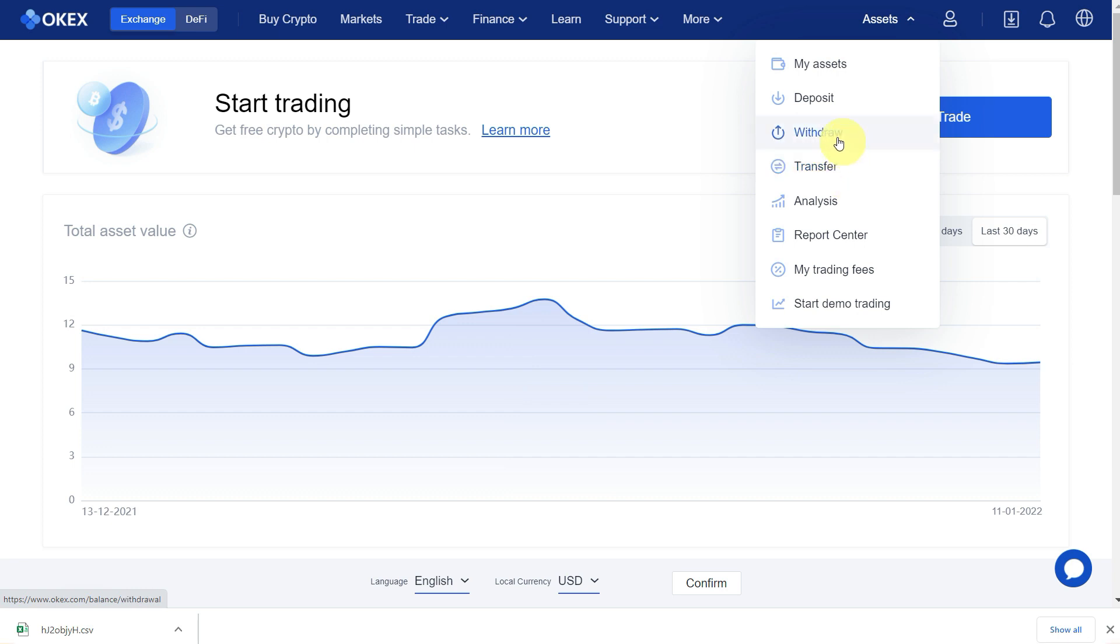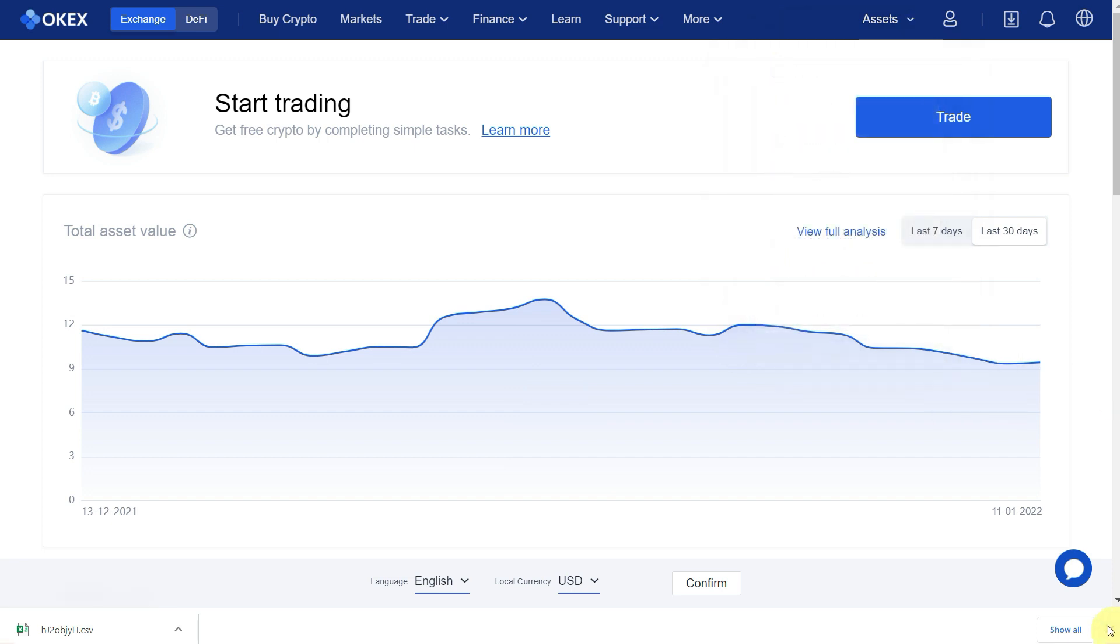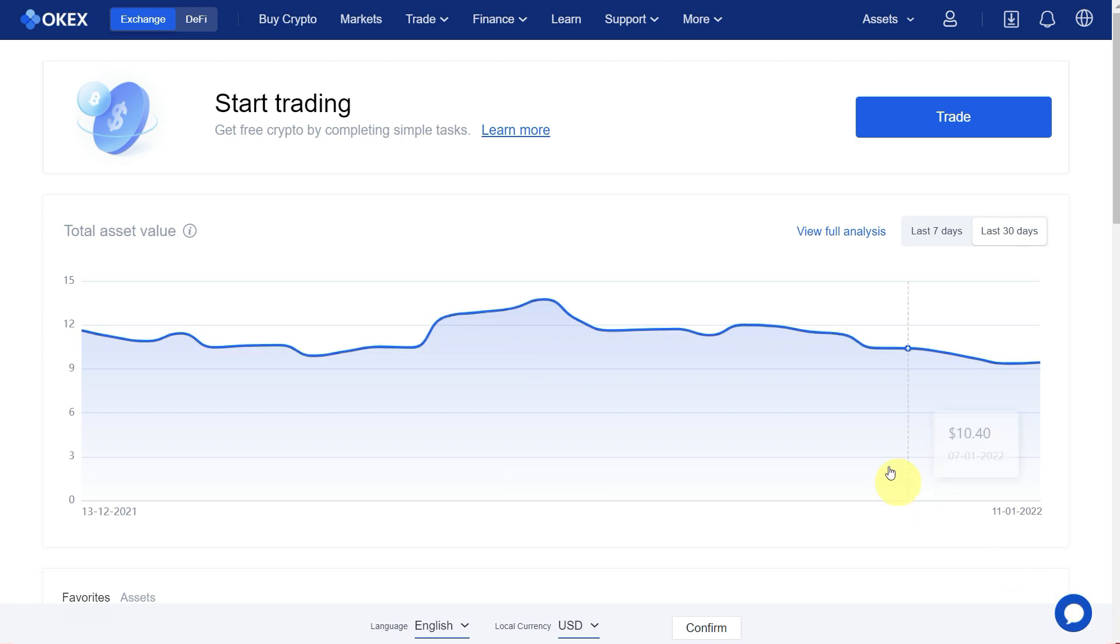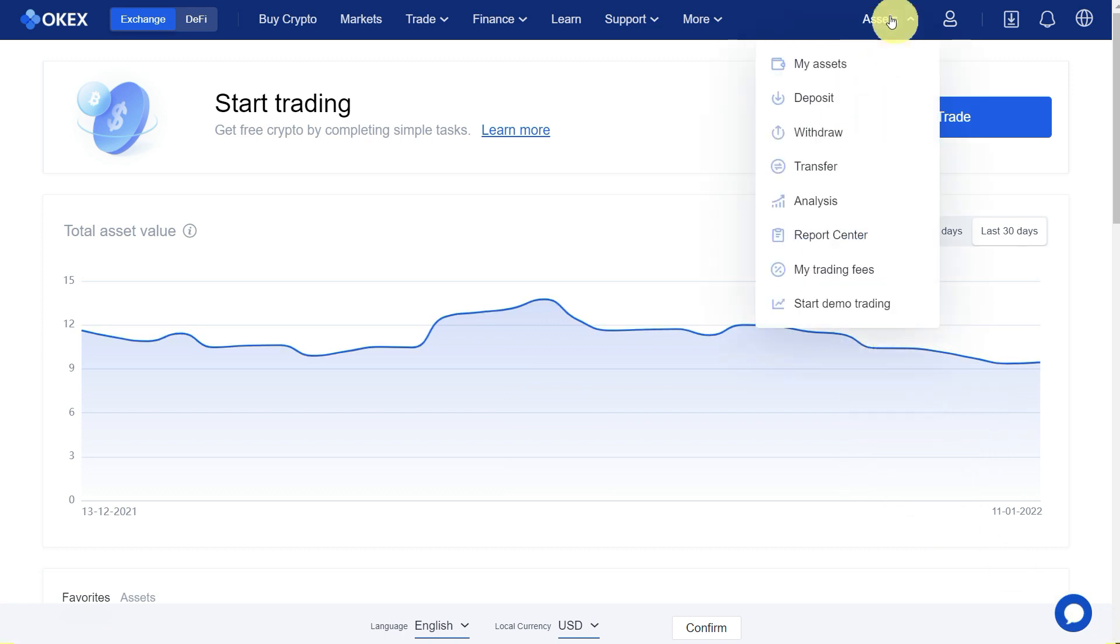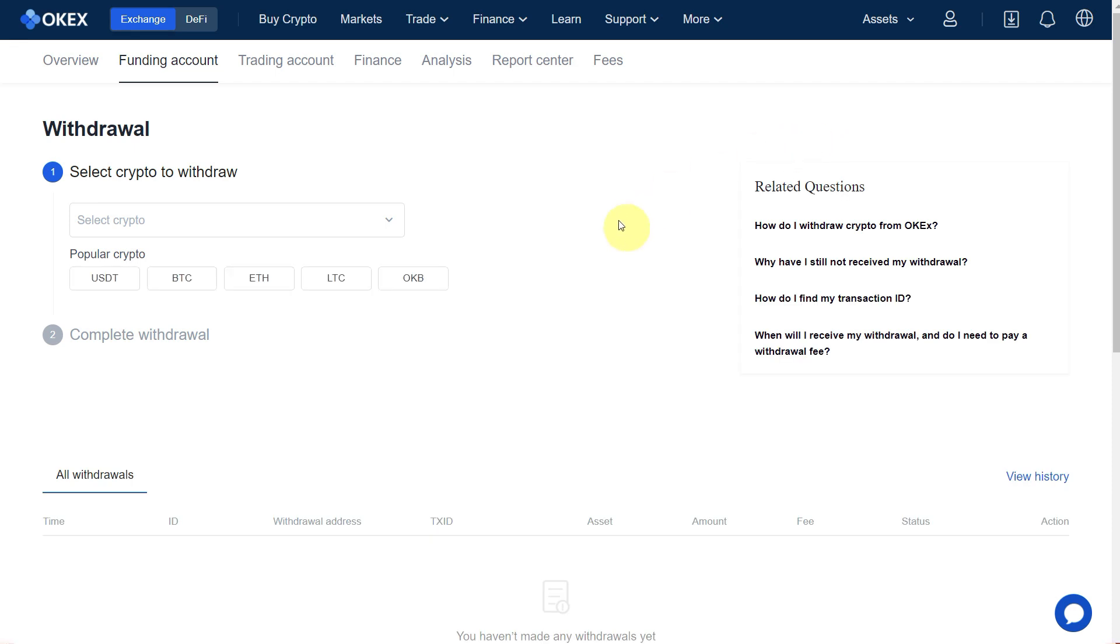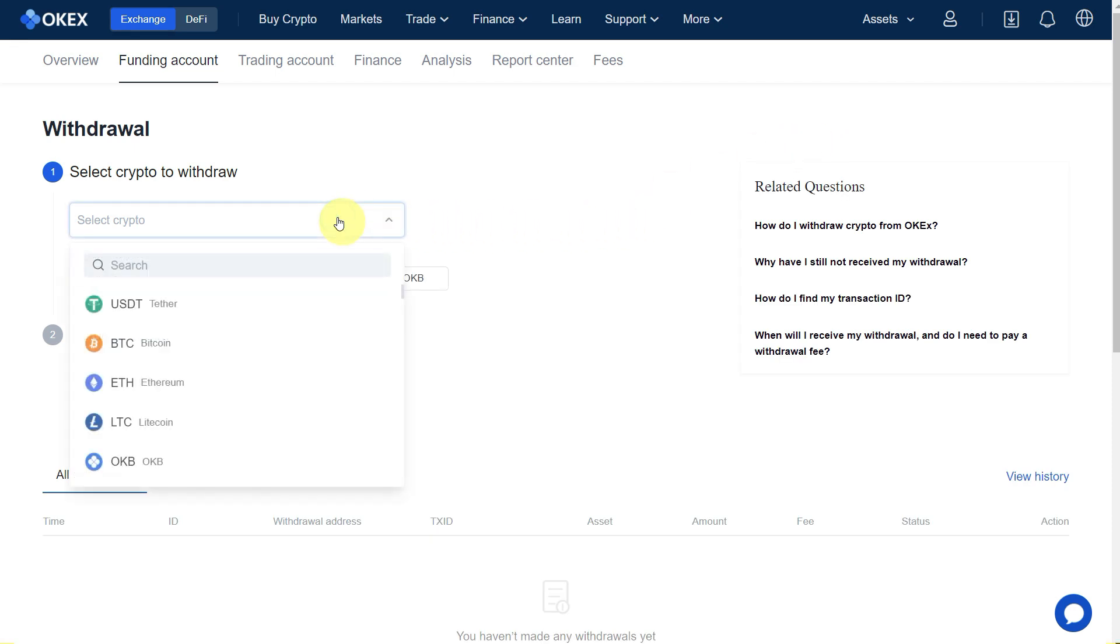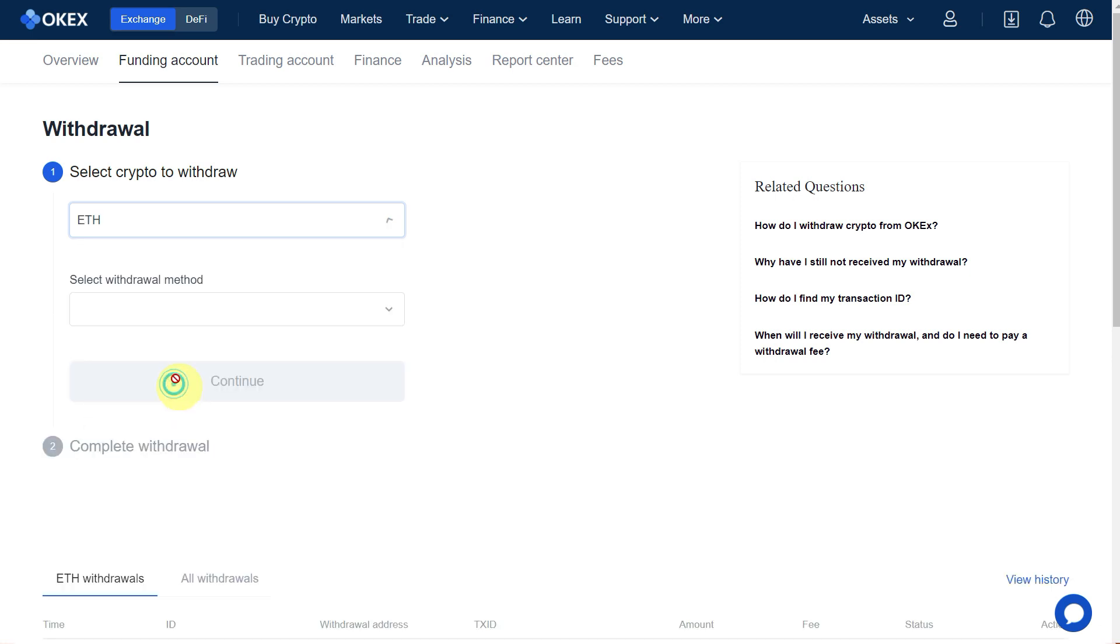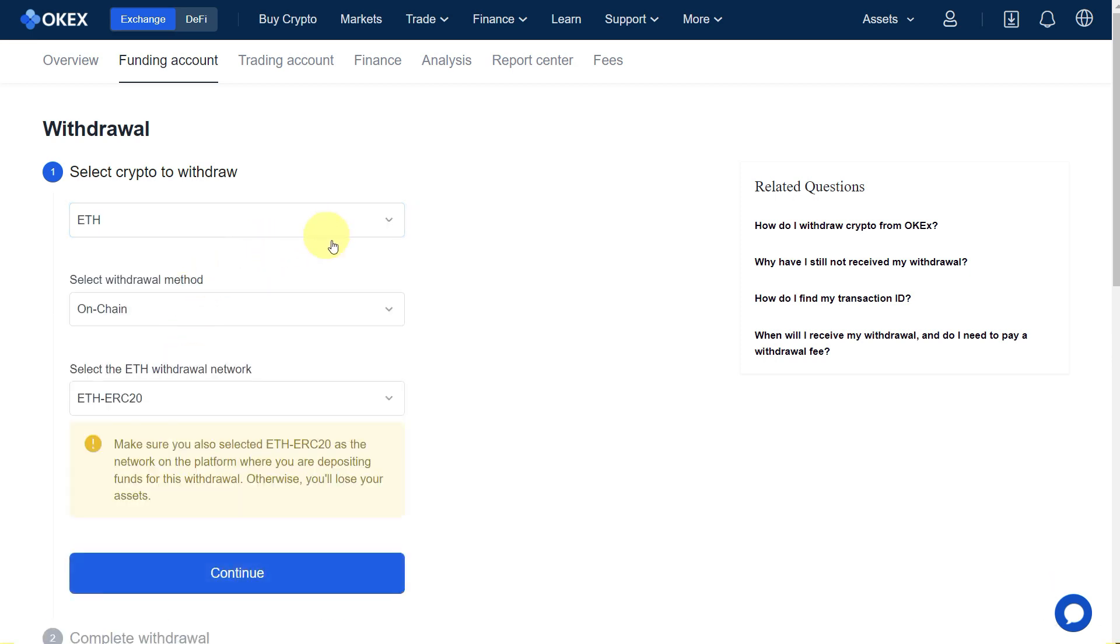We want to withdraw our assets from here and deposit them in MetaMask. Click on Withdraw. Here we need to select the crypto. We can select Ethereum from this list or we can select from the popular crypto as well.